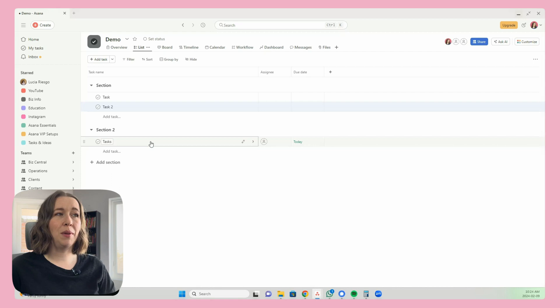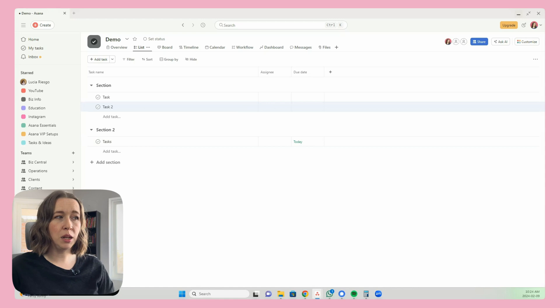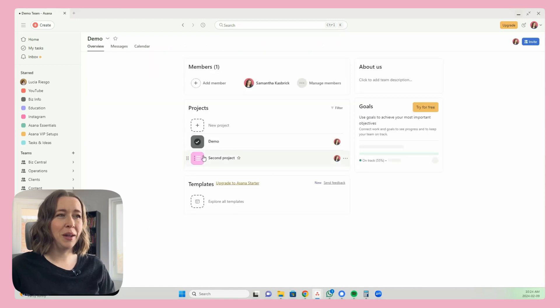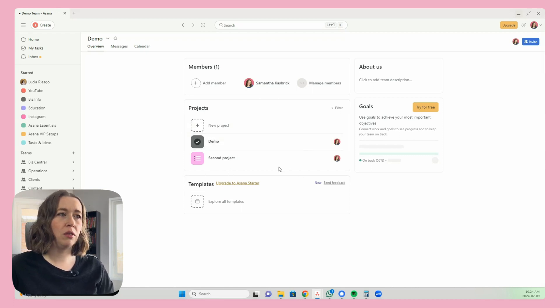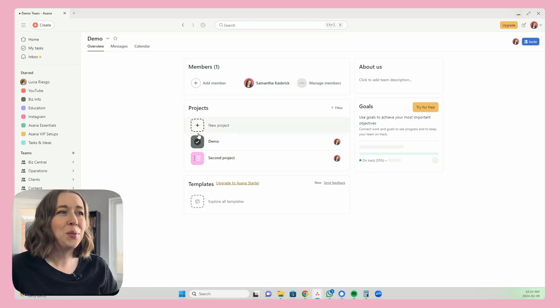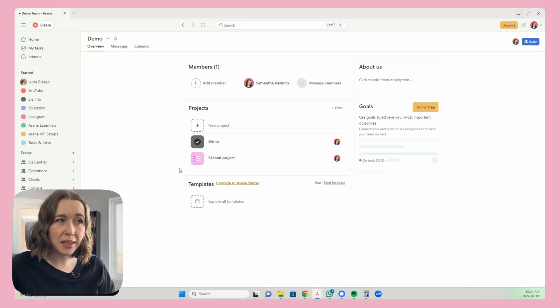So let's say this task is something that I want in my demo project but I also want it in my second project — these are both just demo projects. I really want it in both because it makes sense to have it in both places and the people working on it are in both projects. The issue is if you create multiple tasks, you have to check it complete in both places and update it in both places — nobody wants that. Here's how you can store it in both projects.